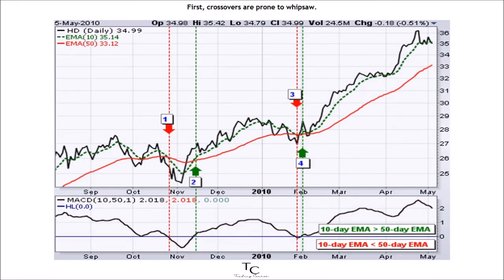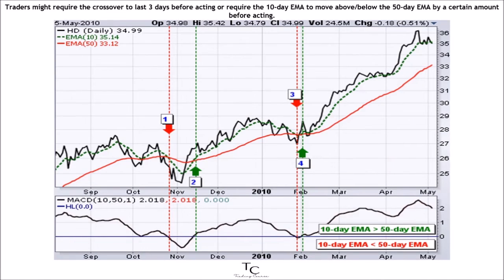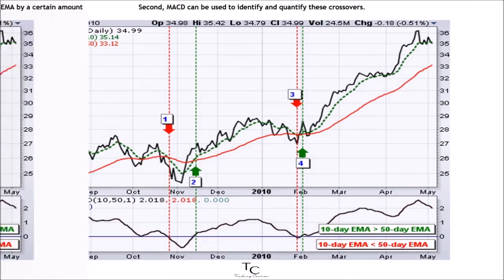There are two takeaways here. First, crossovers are prone to whipsaw. A price or time filter can be applied to help prevent whipsaws. Traders might require the crossover to last three days before acting, or require the 10-day EMA to move above or below the 50-day EMA by a certain amount before acting.